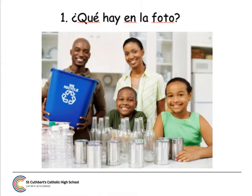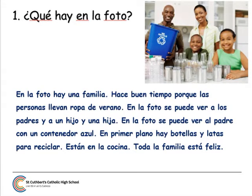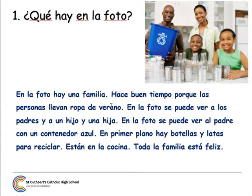Here is one example of what you can answer. ¿En la foto hay una familia? In the photo there is a family. ¿Hace buen tiempo? The weather is good. Always give reasons — ¿Por qué? Las personas llevan ropa de verano.